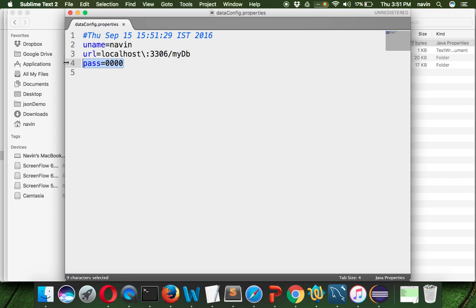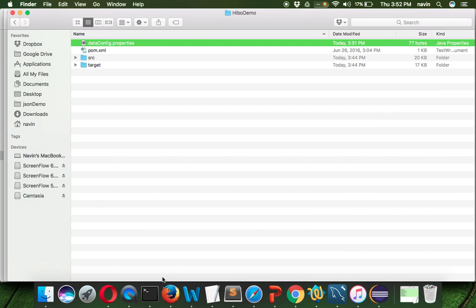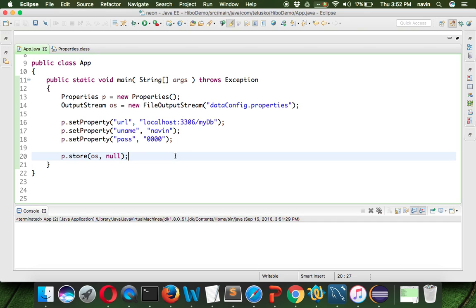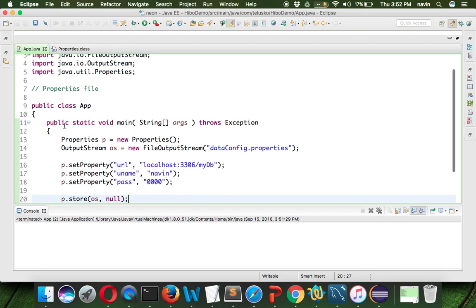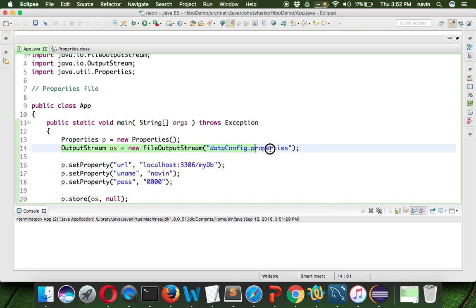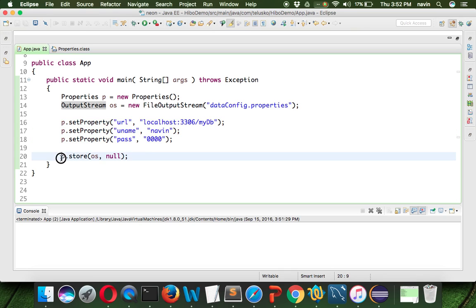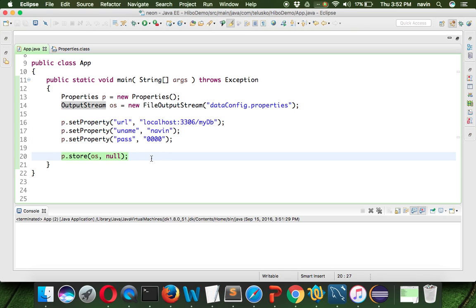That's how simple it is to store data in a properties file. To recap: you create a Properties object, get an object of FileOutputStream, set your properties using setProperty(), and call store() to save them to the file.